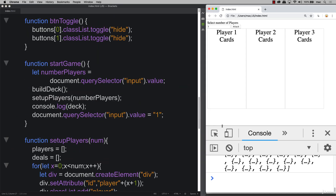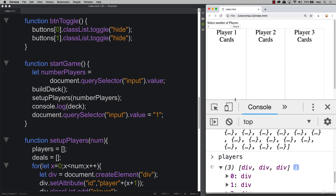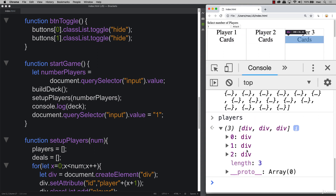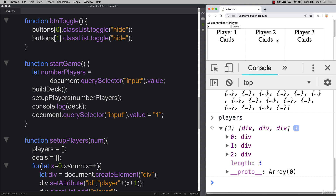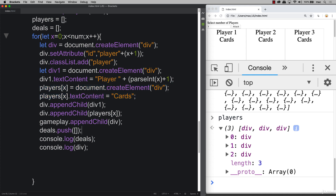When we access the 'players' array in the console, we can see the three divs inside it, each corresponding to the visible 'cards' area on screen. This makes it easy to loop through the players array and access each element's DOM node. The outer structure handles visual properties like the player name, while 'players[x]' holds the card output area.